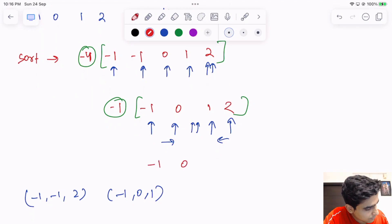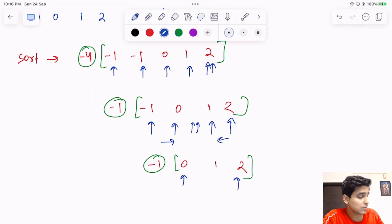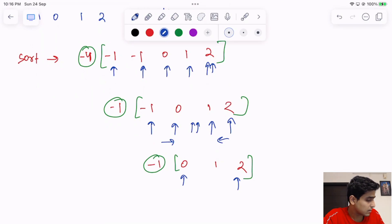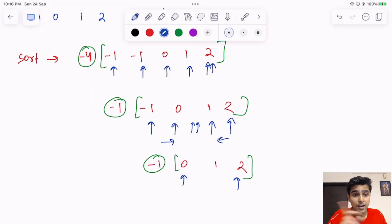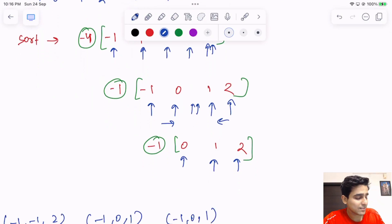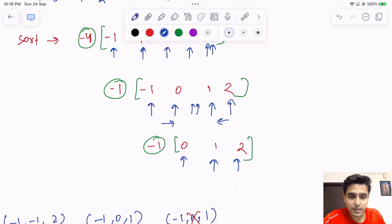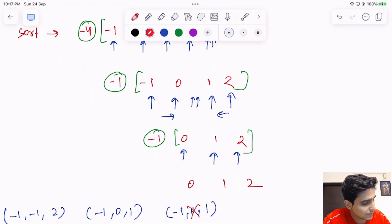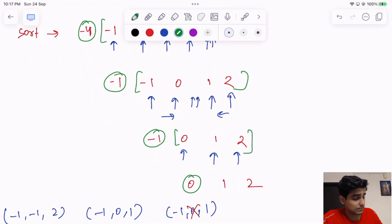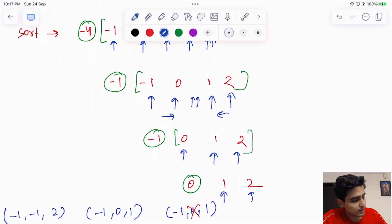For the second minus-one as i, we fix it and run two pointers from here. Checking minus-one zero two: not correct, greater than zero so we go back. Minus-one zero one: we find it again, but since we insert into a set, it does not duplicate — the set keeps only one copy. For the zero, one, two segment, all values are non-negative so we can never get sum zero. The final answer is only those two unique triplets.